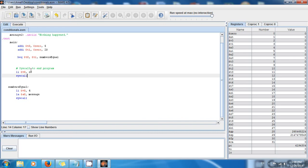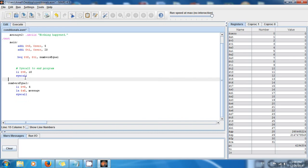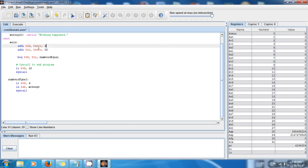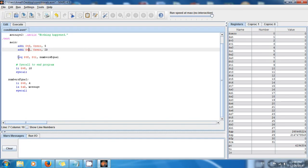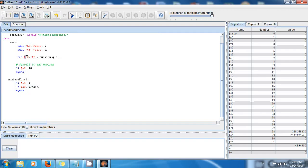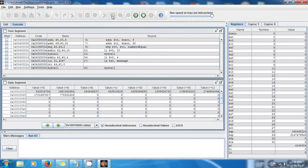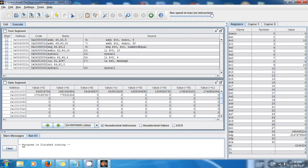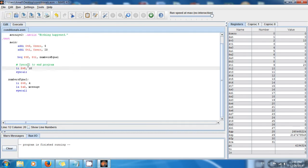We have this code with two numbers: 5 in t0 and 20 in t1. We're saying BEQ t0, t1, numbers_equal — so if the value in t0 equals the value in t1, it goes to numbers_equal. Right now that's not true — they are different. Let's save, run, assemble and execute. Nothing happened — it's just empty, which is exactly what we expected.